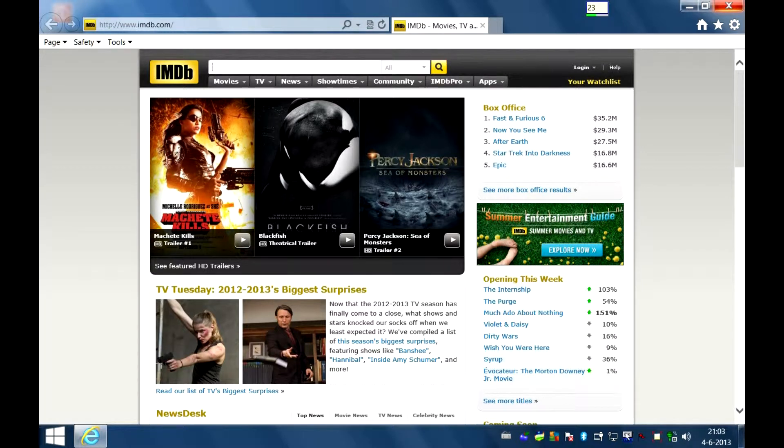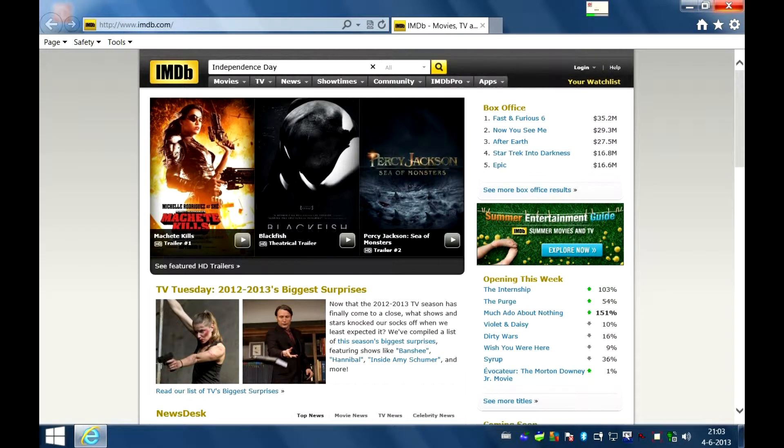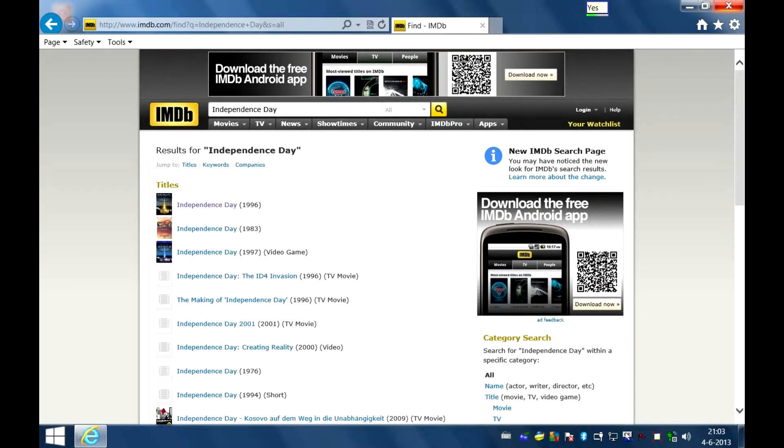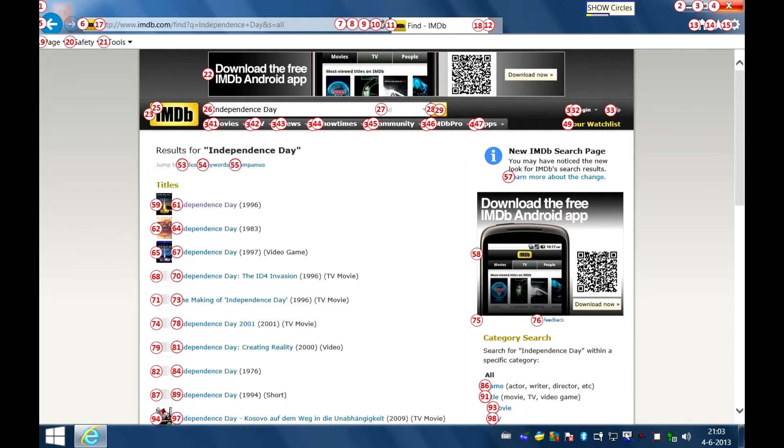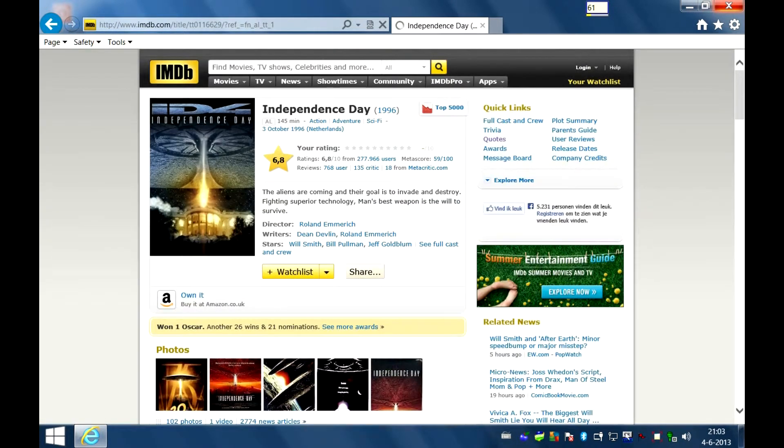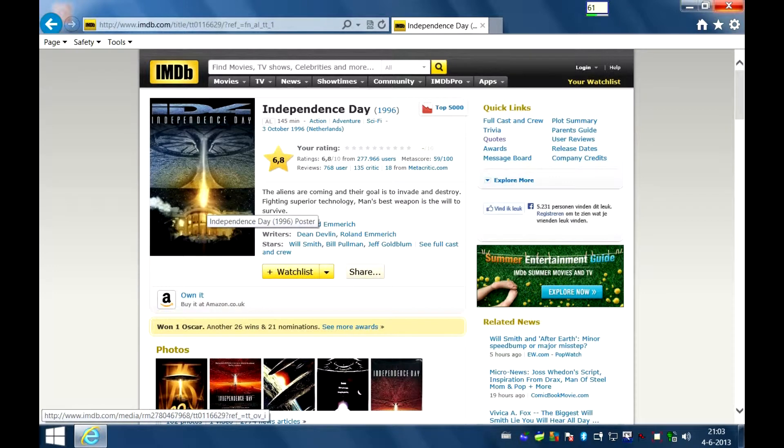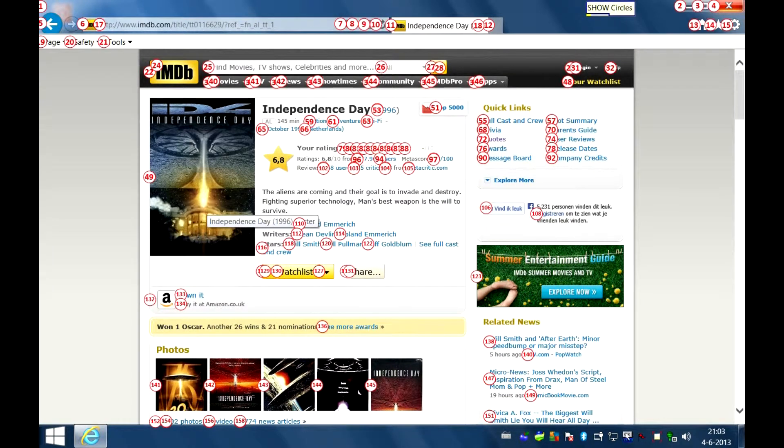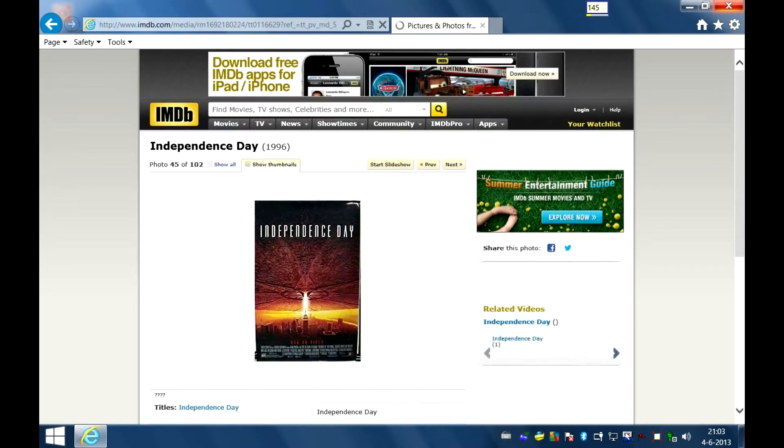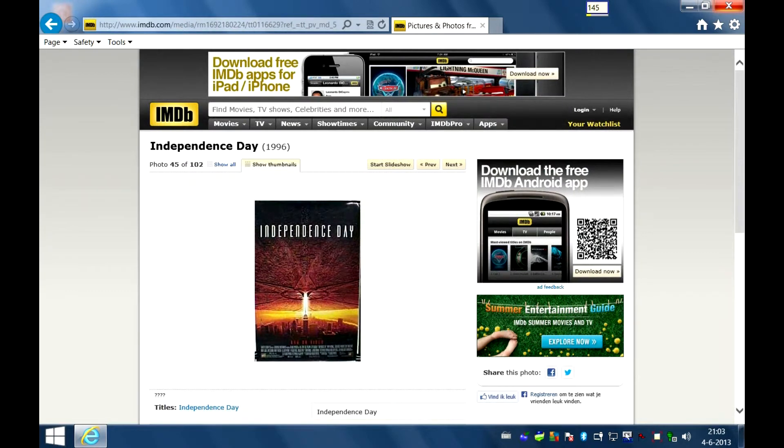Independence Day. Yes. Show circles. 61. Show circles. 145. Close.